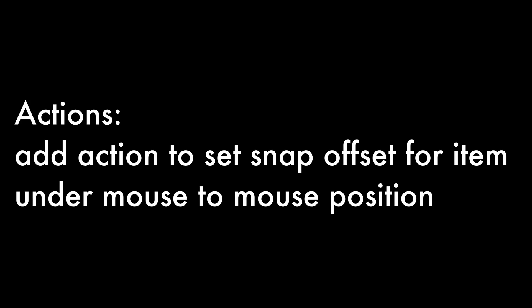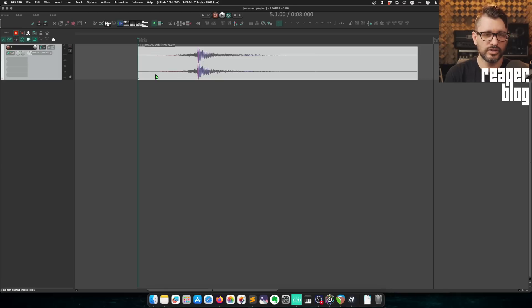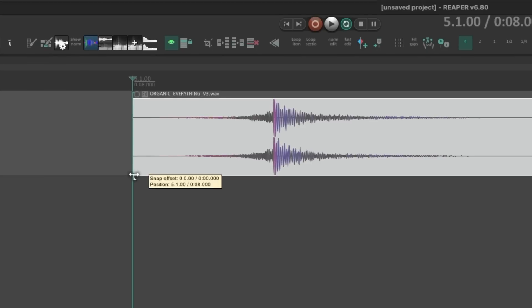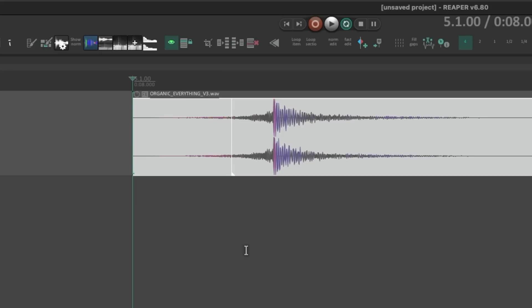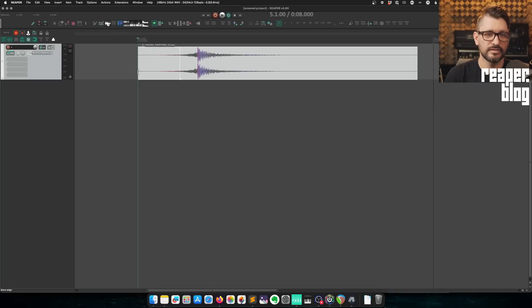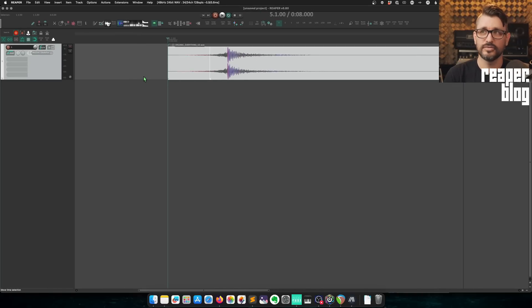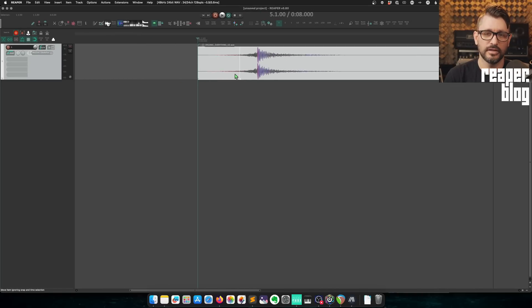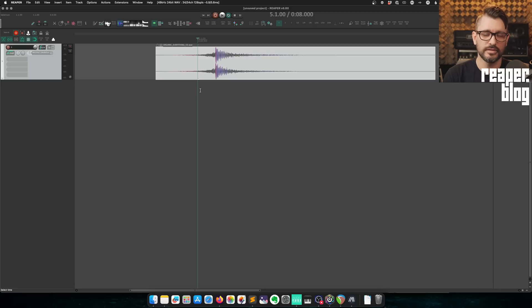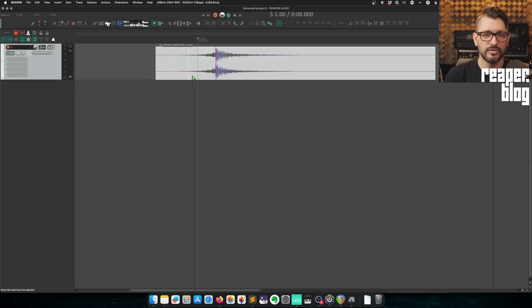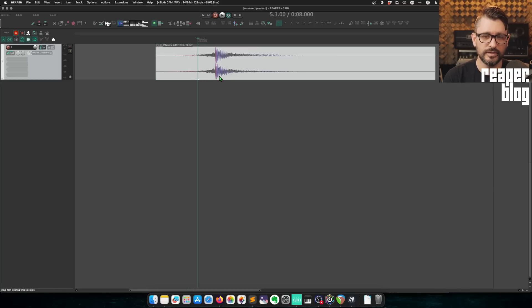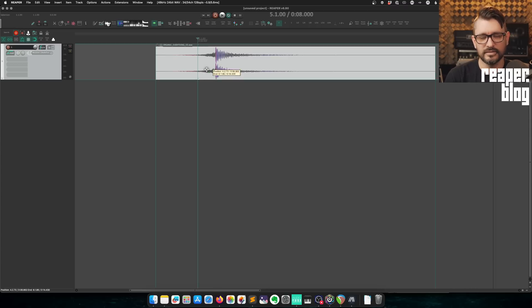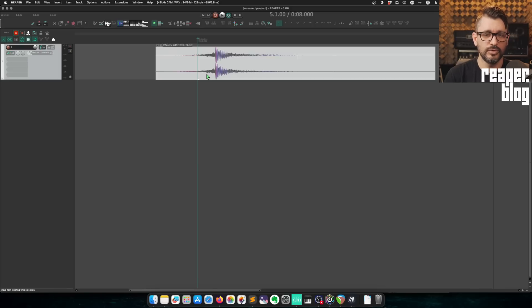Add action to set snap offset for items under mouse to mouse position. Alright, so let's talk about snap offsets. That's this little handle at the bottom left corner which you can drag and change the position where the item will be snapped. So rather than snapping to the left position, if we quantize this, now it will go to that point. So we could drag that.